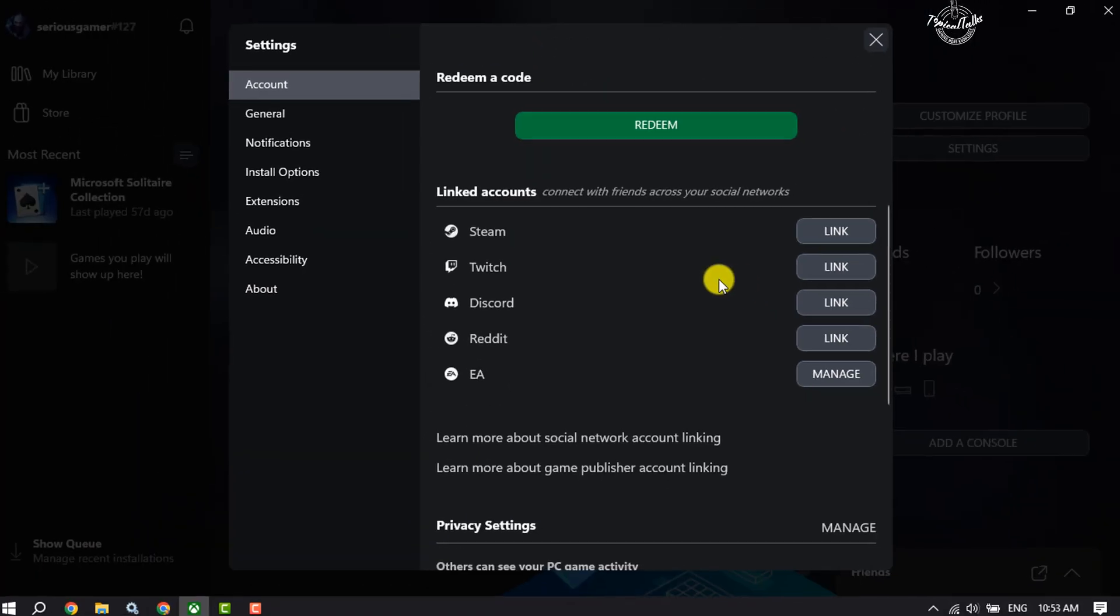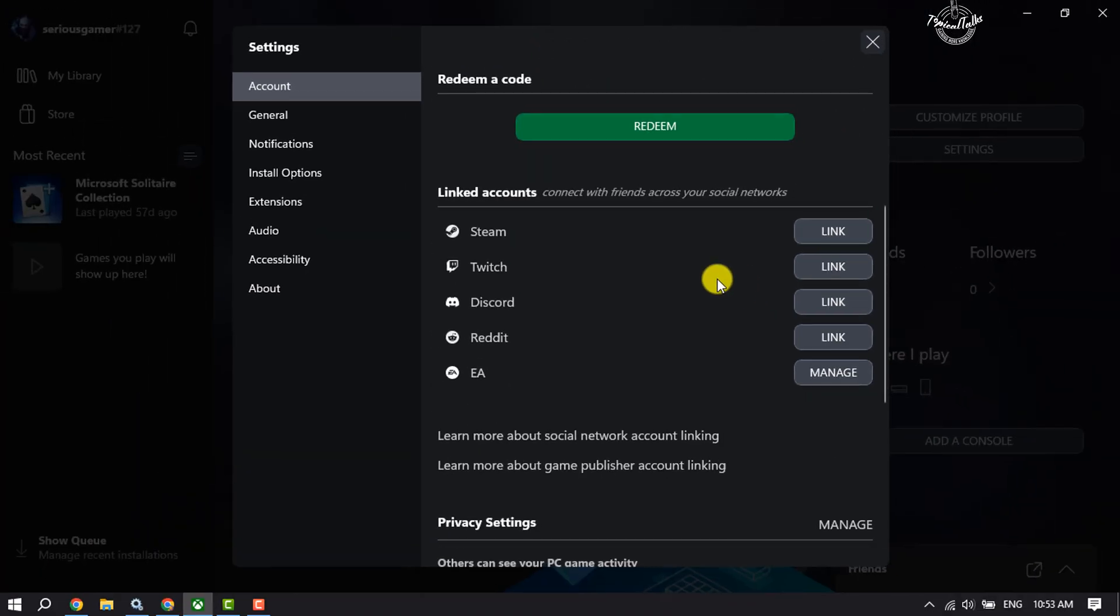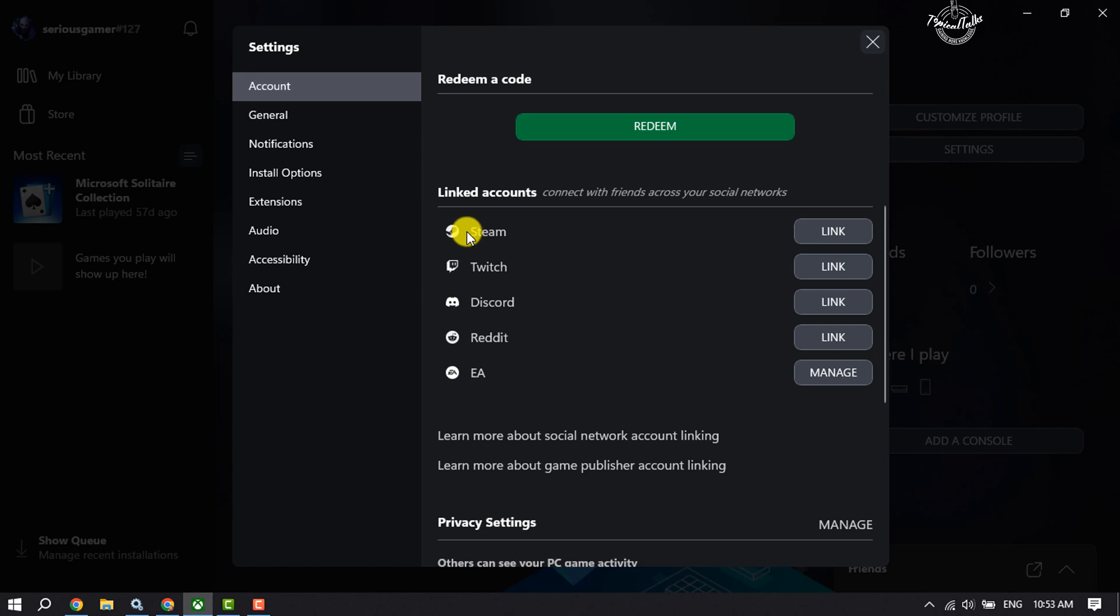Scroll down a little bit, and here you will get social media options. Here you will get Steam to link your Steam with Xbox. Just click on Link.